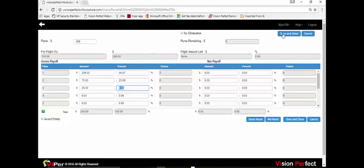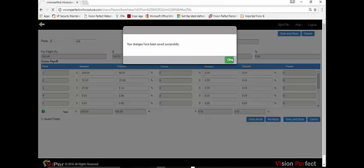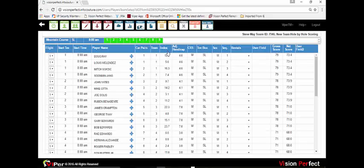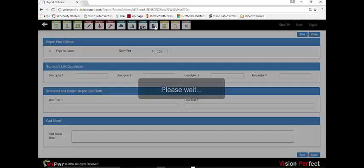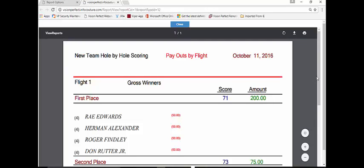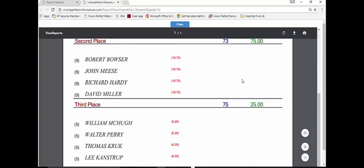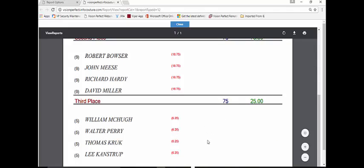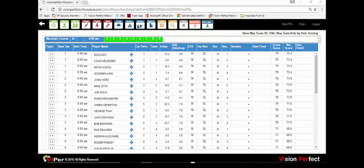After setting the simple purse structure and saving it, you can go back to the reports menu where a payoff report will now appear in the list. Running the payoff report gives you the winners of the event, showing the first place winners and the individual amounts to be paid to each winning player. This concludes the scoring and purse management video trainer. Thanks for watching.